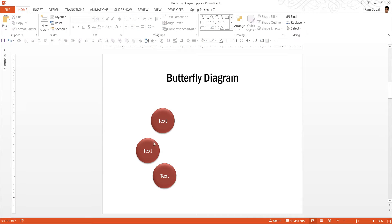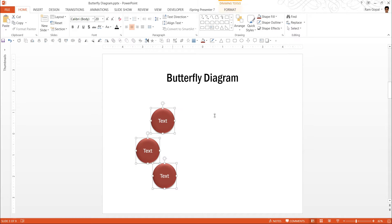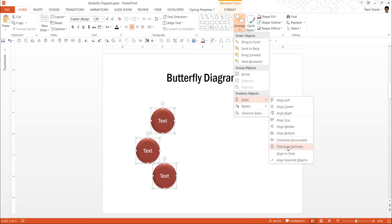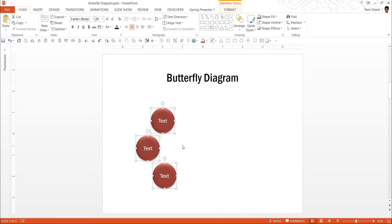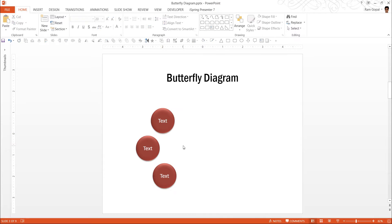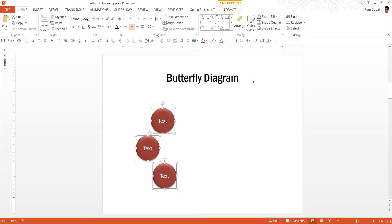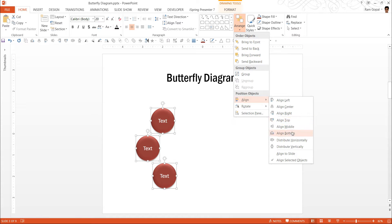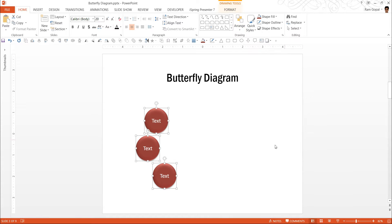I can choose to have them arranged in a particular way. So what I am going to do is I am going to select all three circles, go to arrange, align and distribute vertically so that there is equal space between these circles. And I want to make sure that they are distributed horizontally as well. So arrange, align and distribute horizontally.